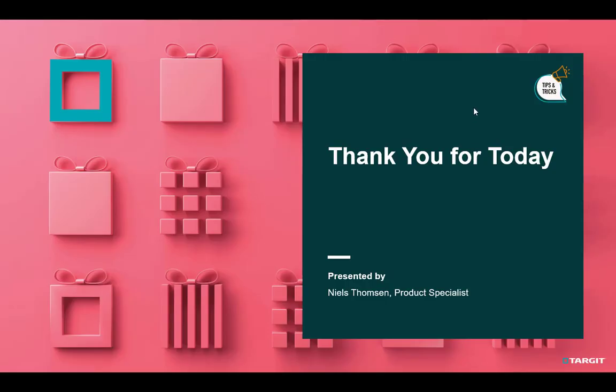That concludes today's tips and tricks Christmas edition. See you tomorrow for another tip.